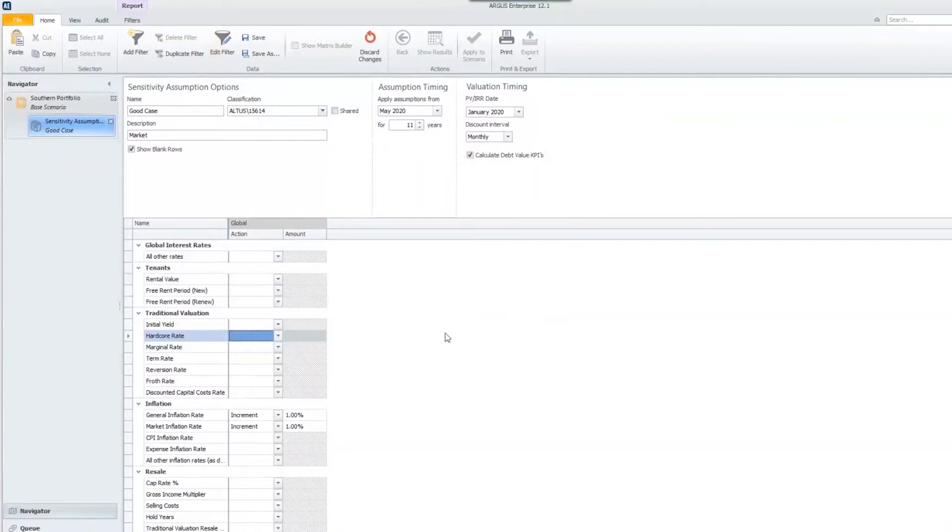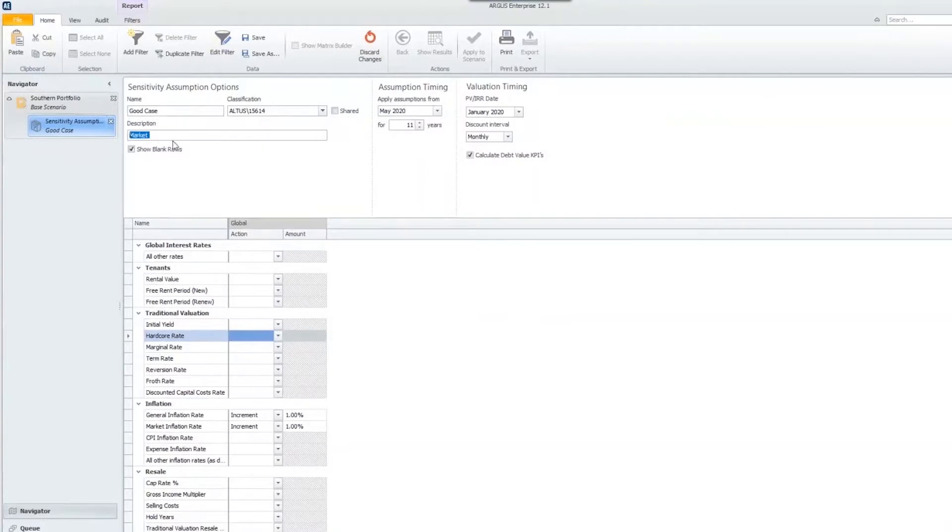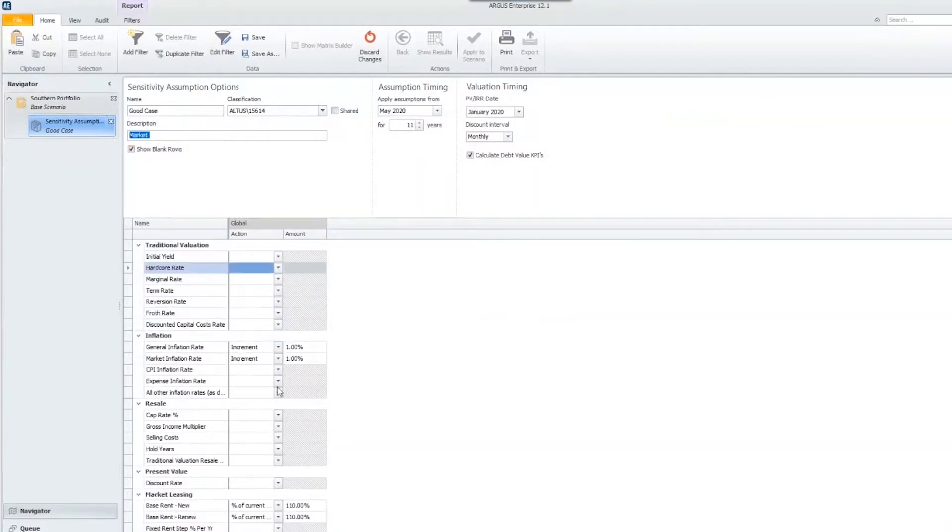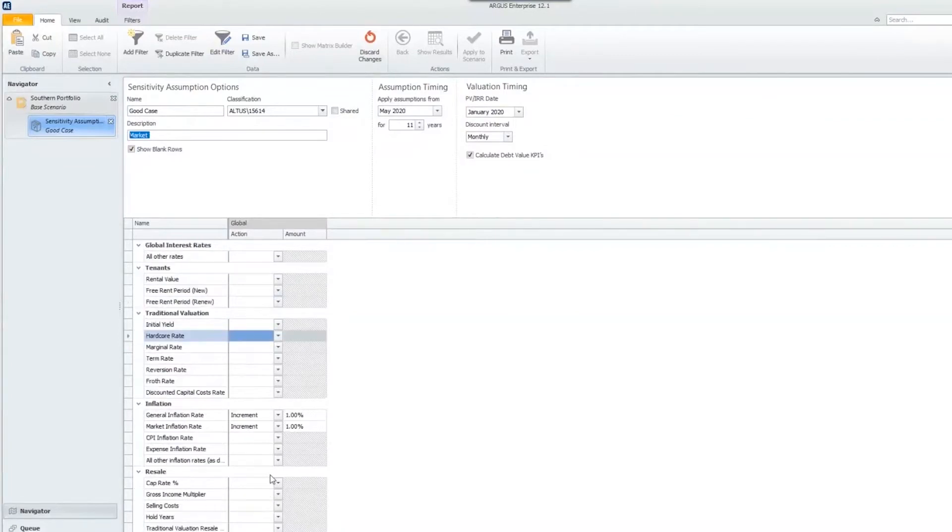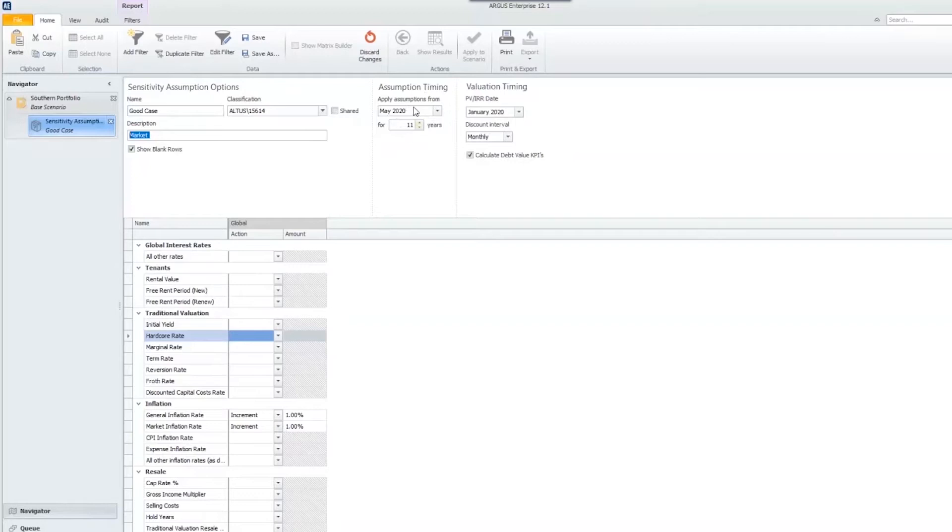I have one open right now named Good Case. In my description, I've written market because I'm making changes to my inflation rate and my market leasing profile. Once I've named it and chosen these assumptions, I can choose how long I want to apply those assumptions and when to start.